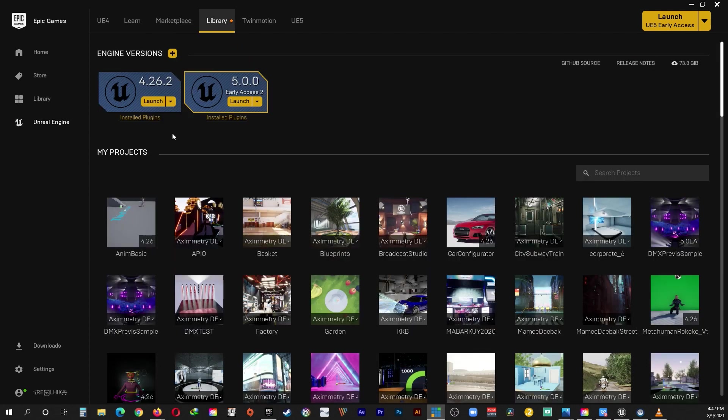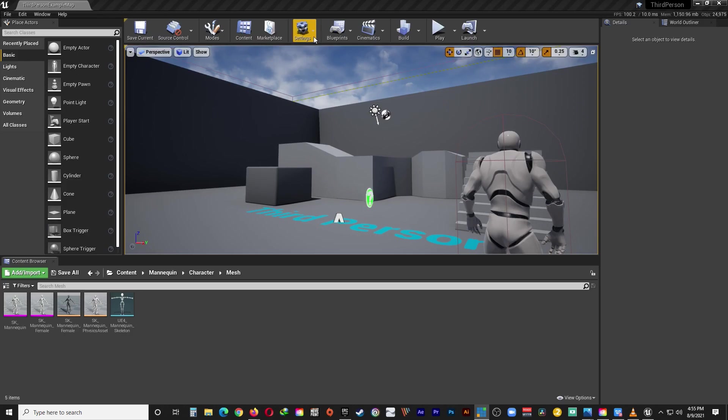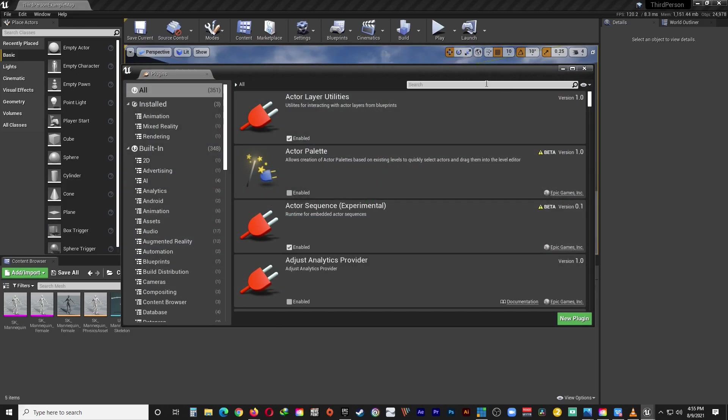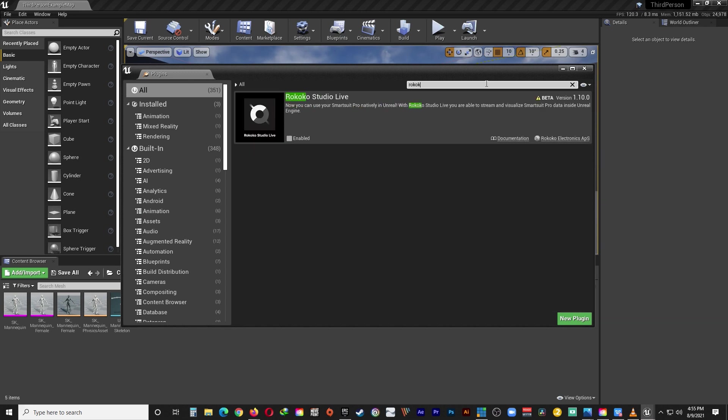And now if you open the Unreal Editor, go to Plugins, type in Rokoko, and you will see that the Rokoko Studio Live plugin is now available. Okay, so obviously you don't need the Rokoko plugin to be available in the Epic Games Unreal Editor. You need it to be available in the Unreal Editor for Aximetry.